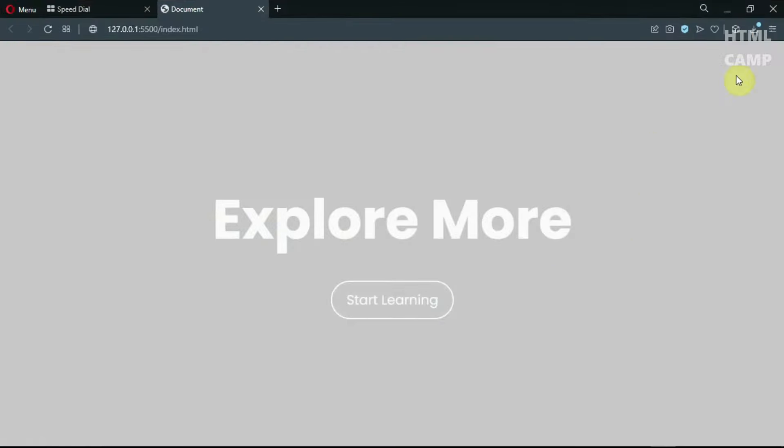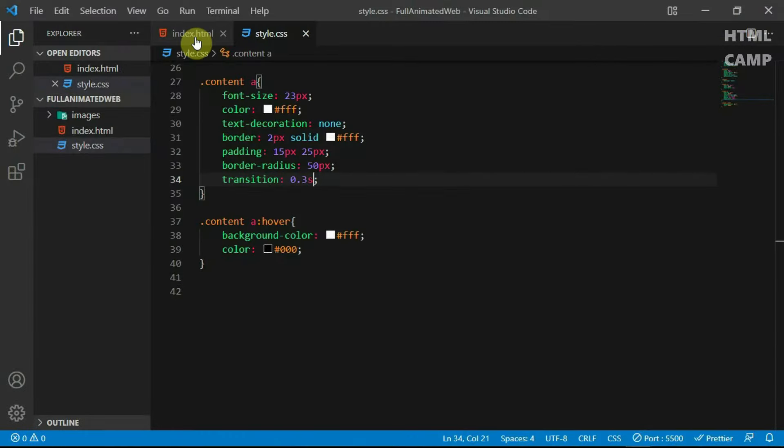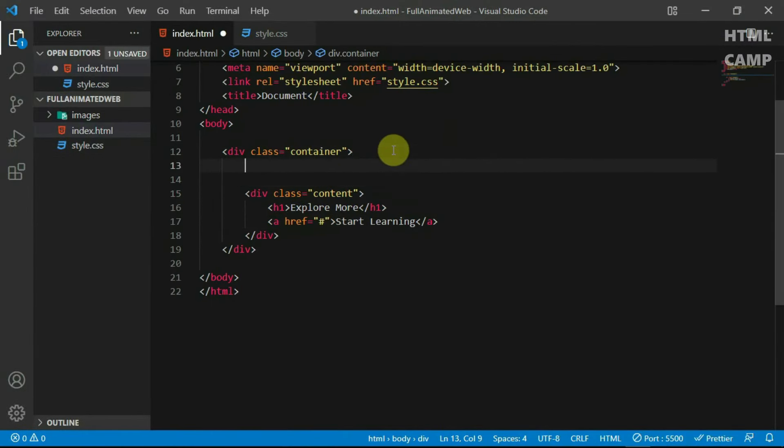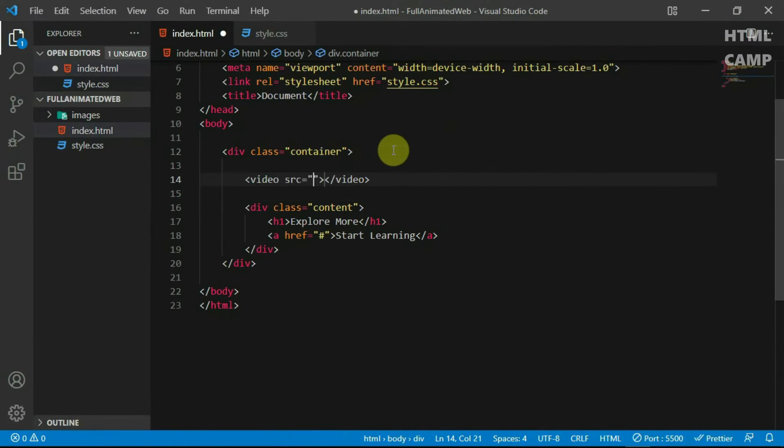Now, let's add the video in the background. In the container tag, create a video tag and set it to autoplay, loop and muted.